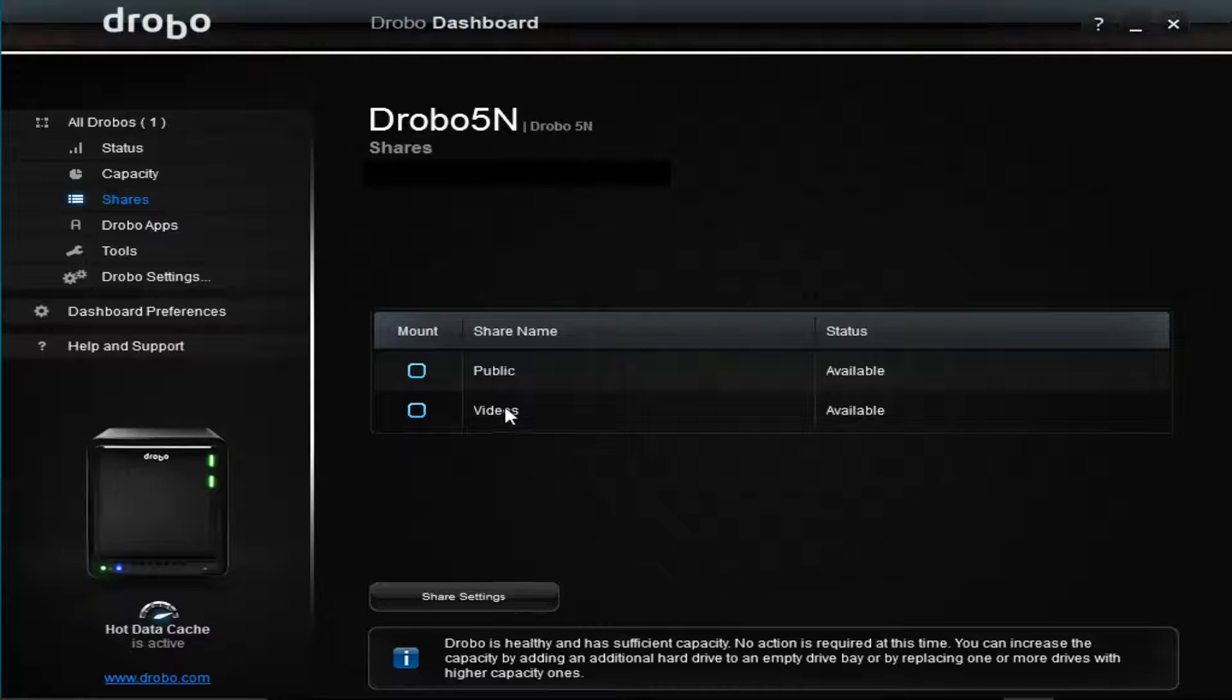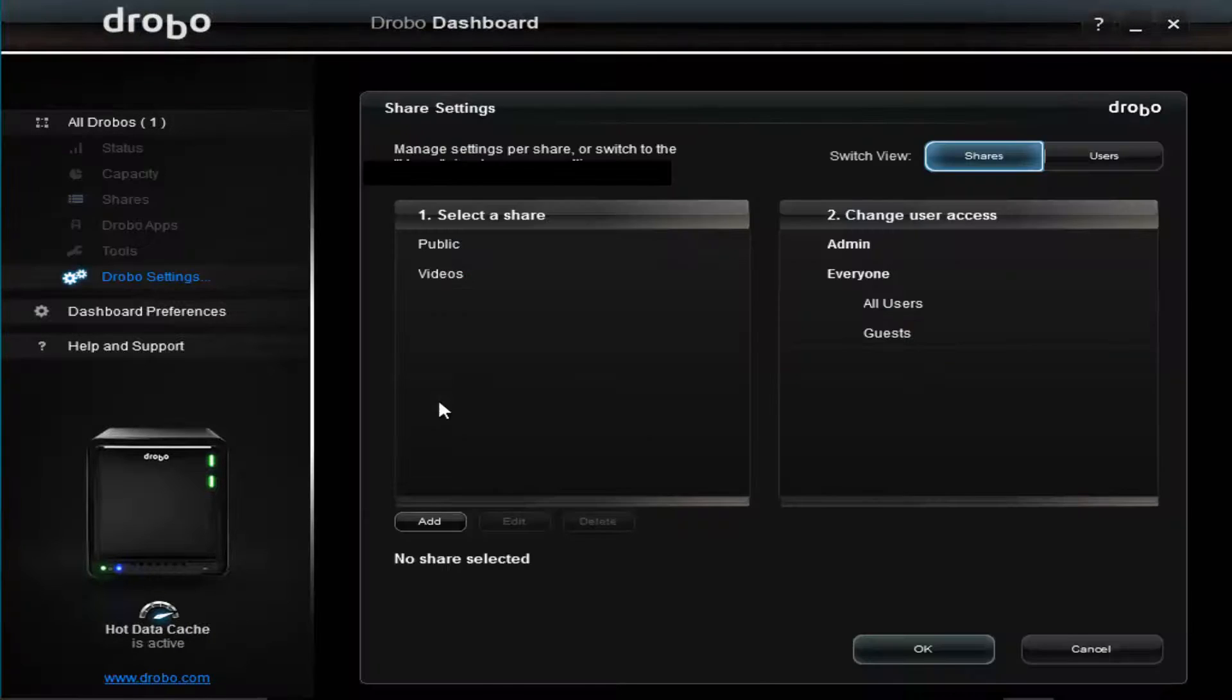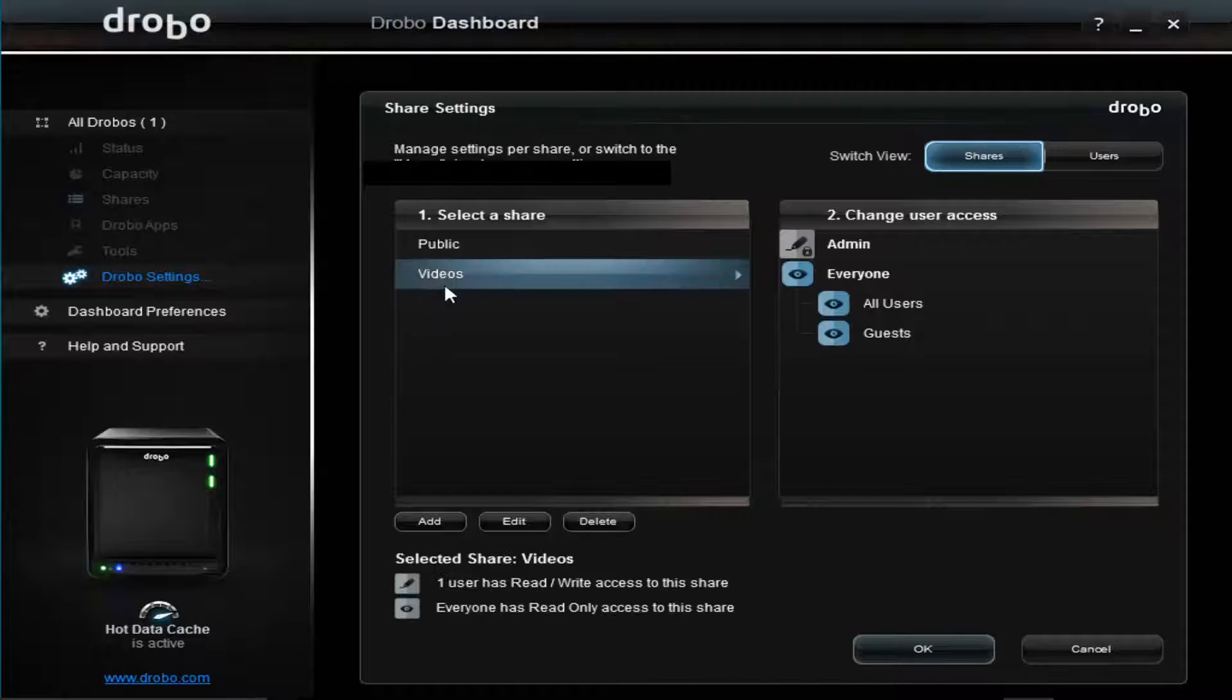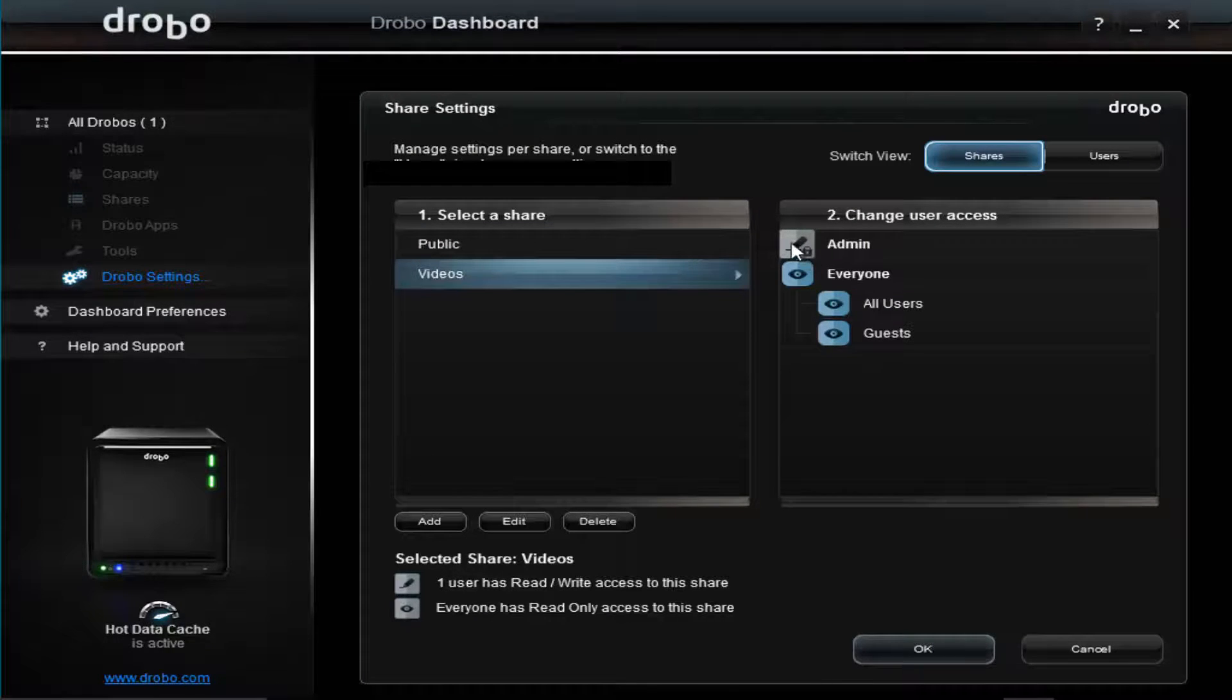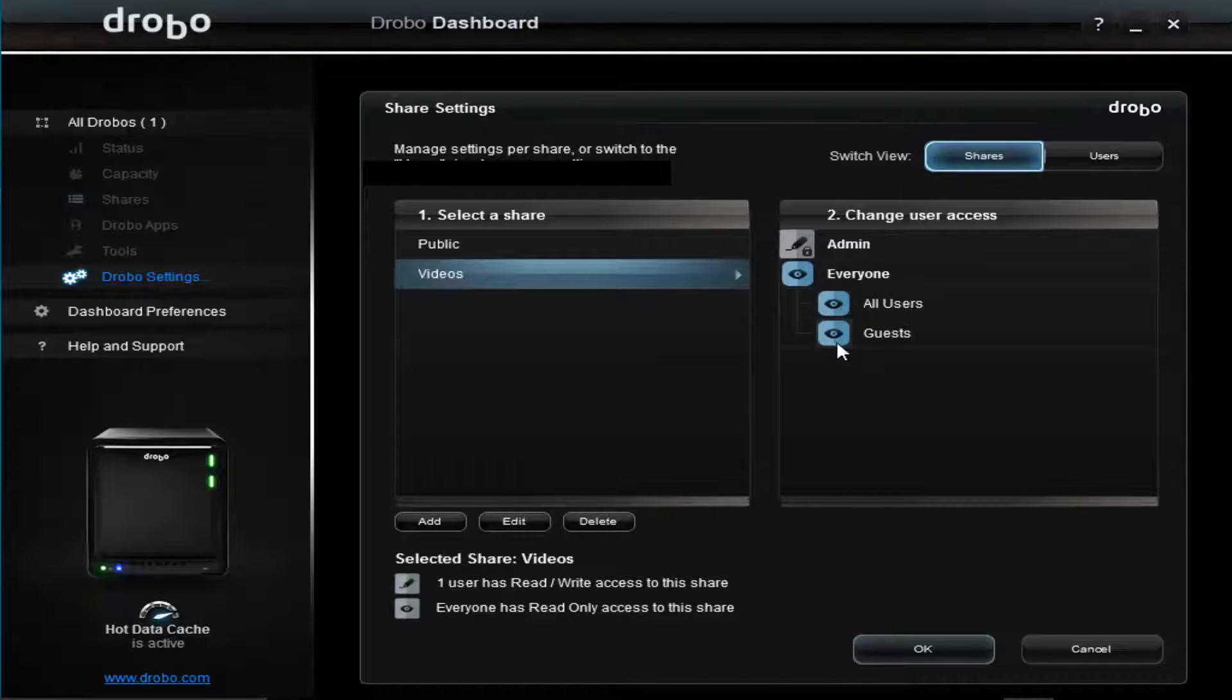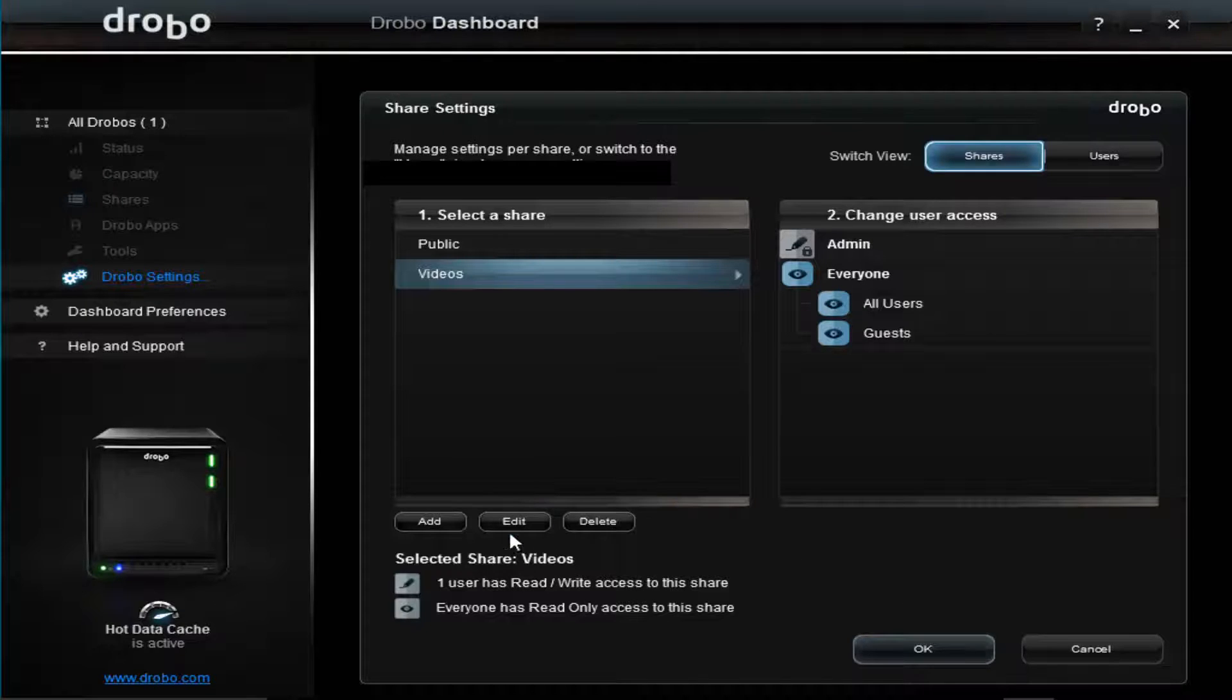Right now I have a share called video. I can click this or go to share settings, and I could see the admin has access to read and write, and everybody else has read access to that. So you see one user read/write, everyone has read-only access, and you could change and edit that.